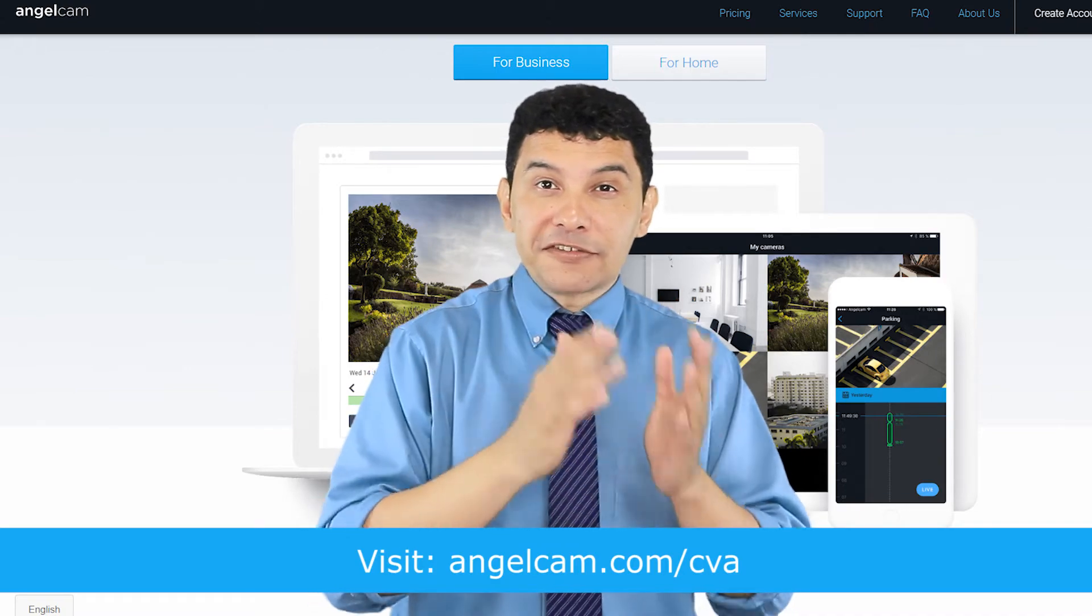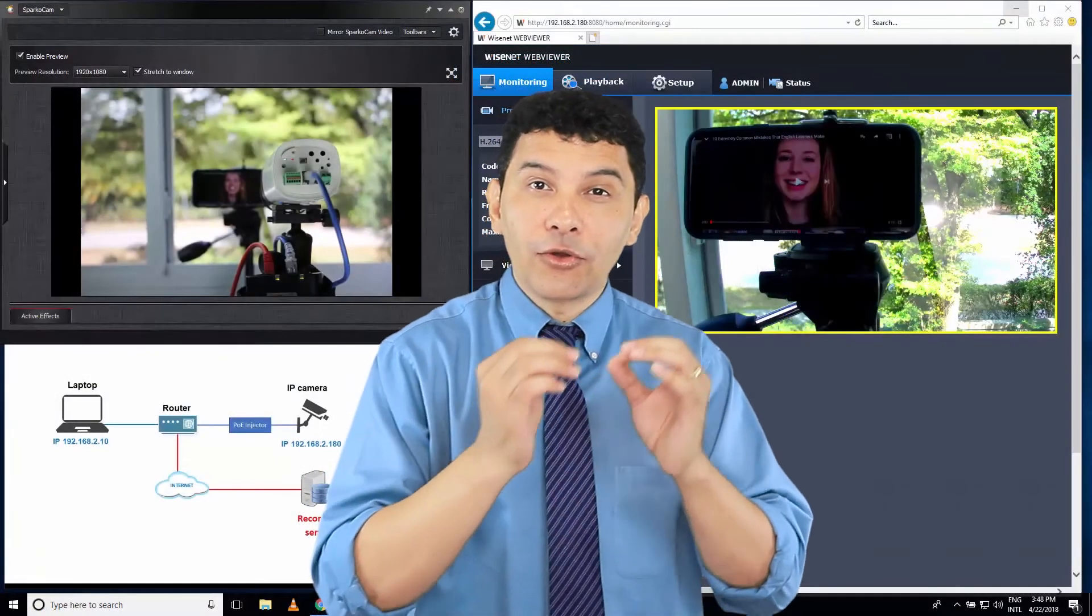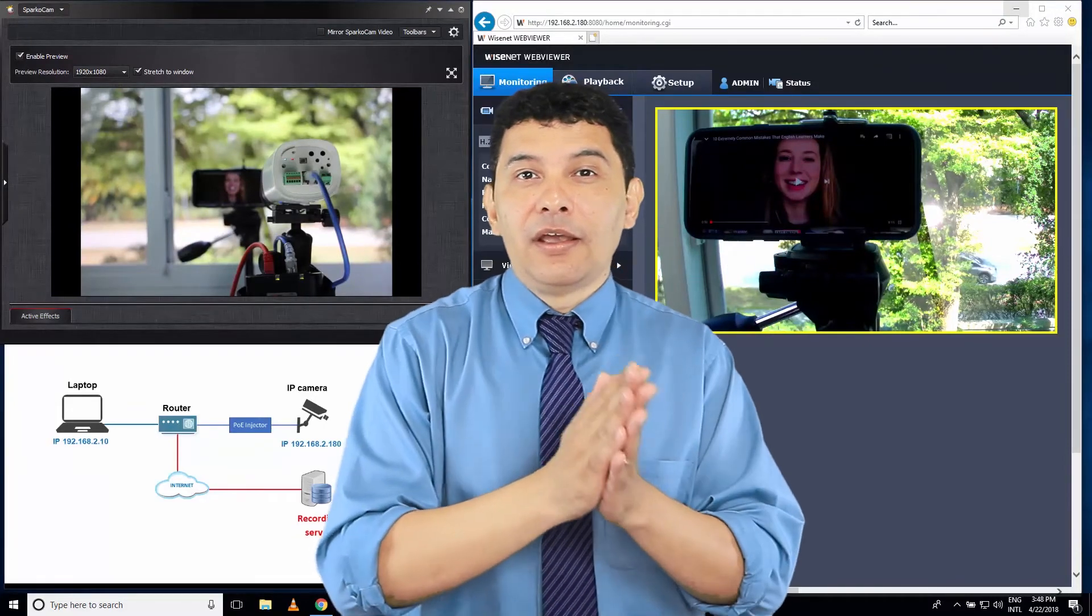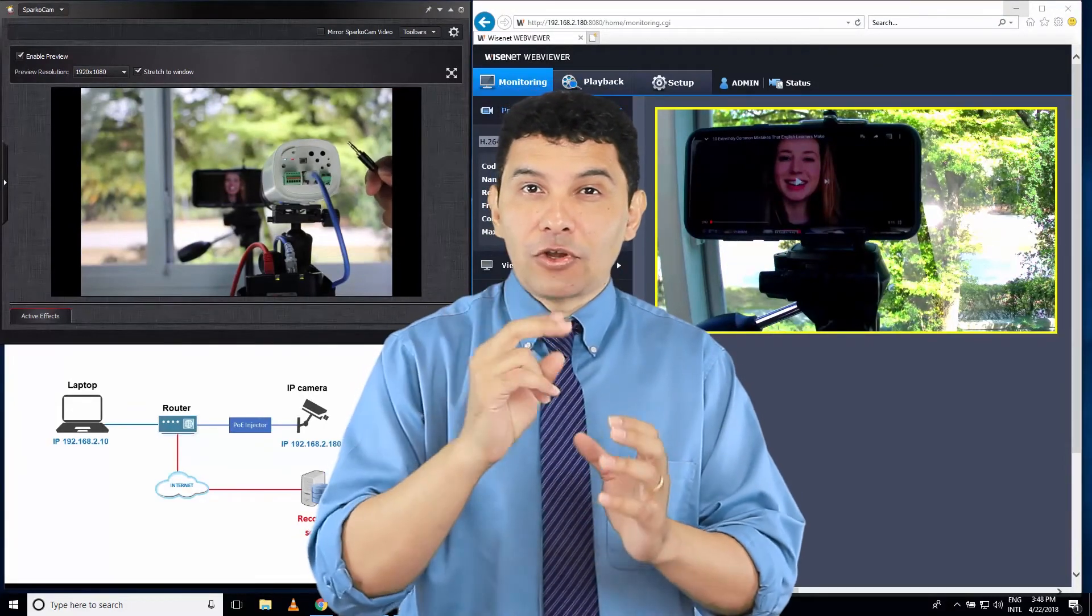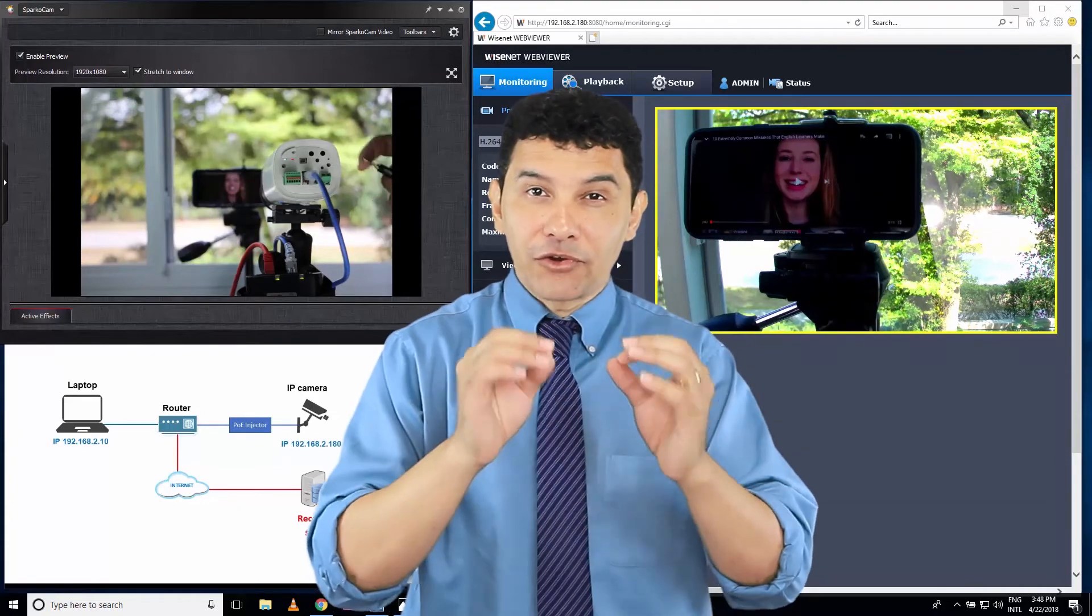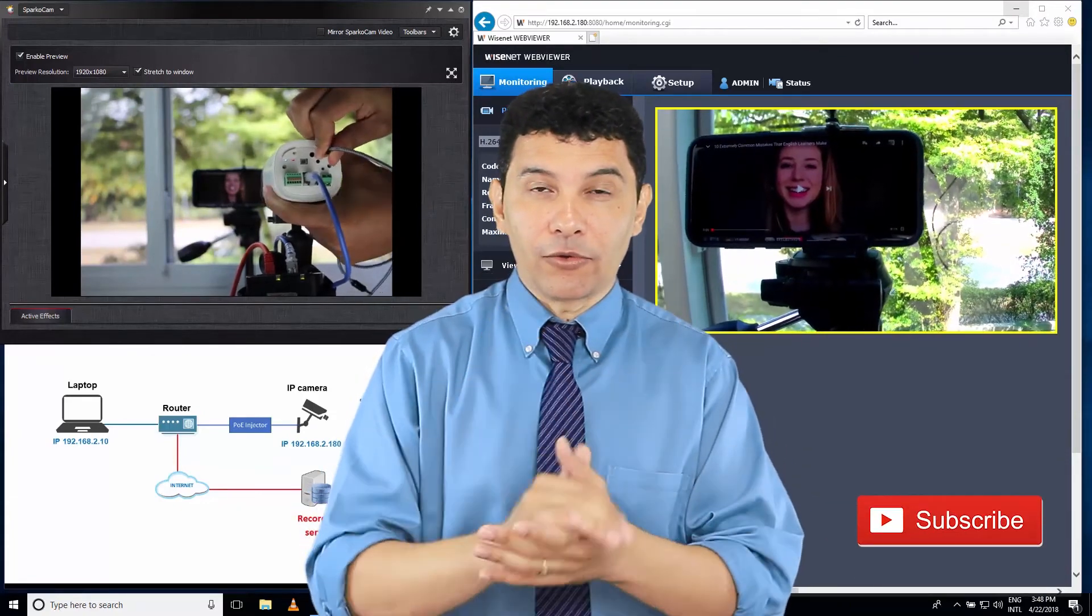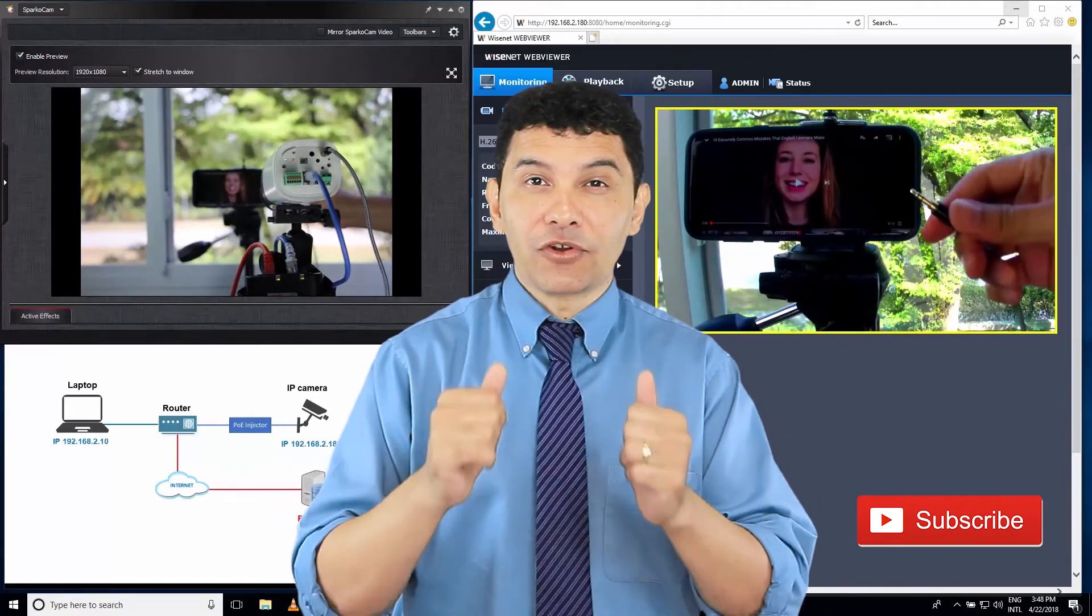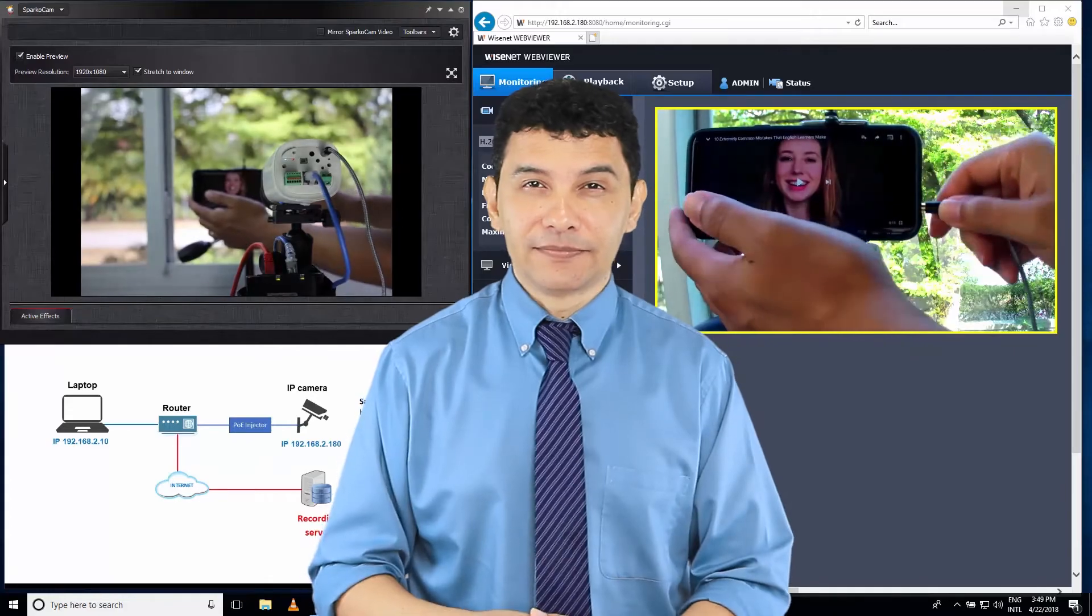And today you're going to see step by step how to record the audio on the network, on the cloud. Remember that I have video number one and video number two talking about video recording from your IP Camera and now it's time to talk about audio. So just don't forget also to subscribe to the channel, leave your thumbs up and your comments. And let's see the video.